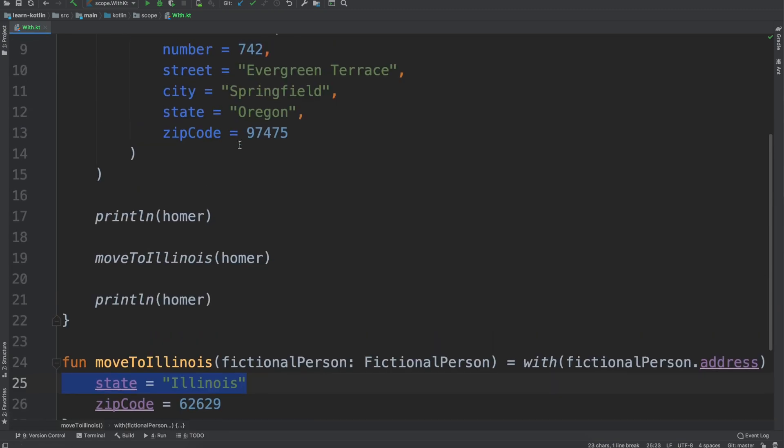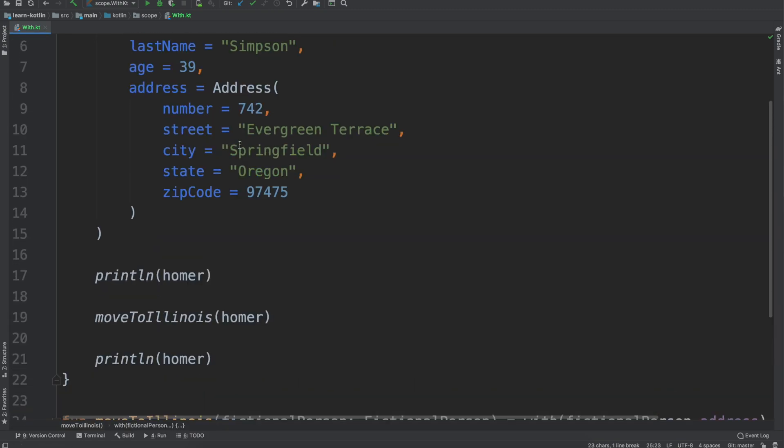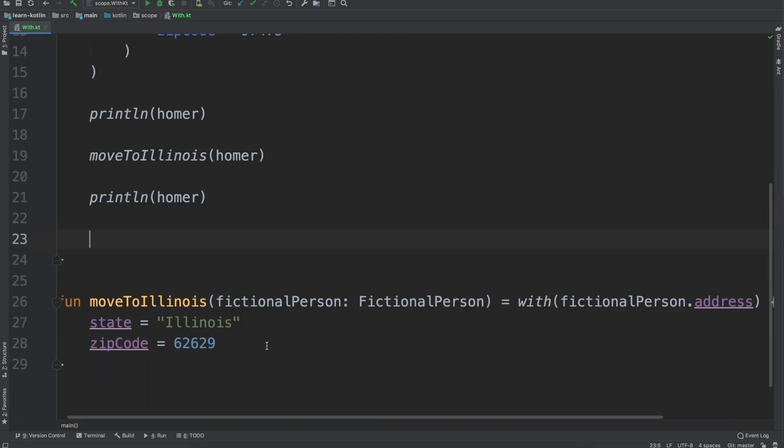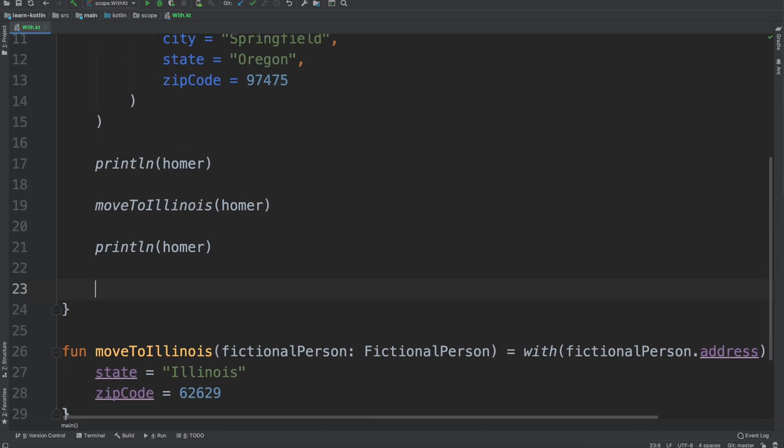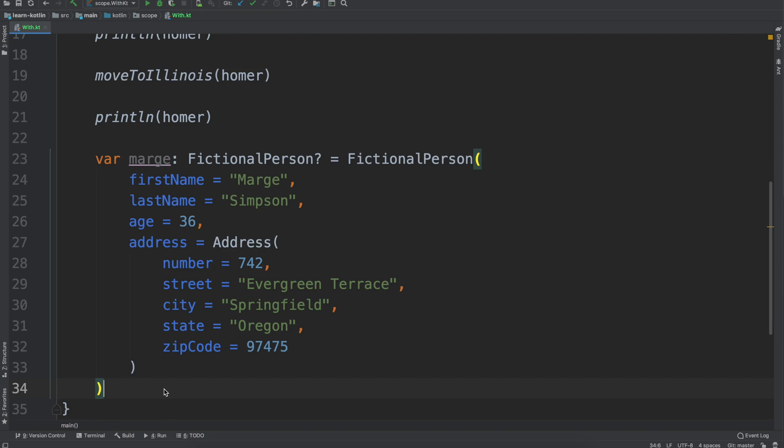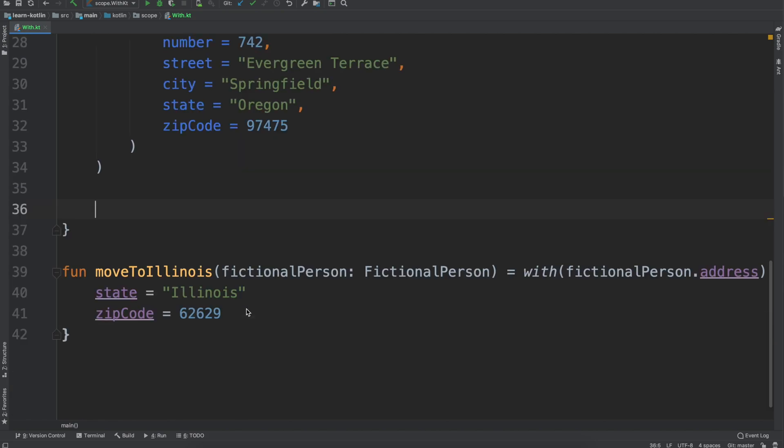I'm not going to go through marge in the same way that we have in the other ones but what I will do, I'll still copy marge over just from another file that we have.